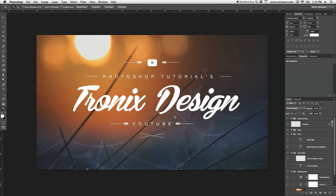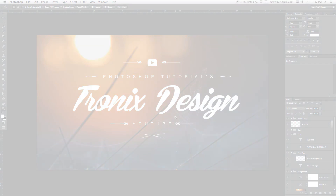That's basically it for this Photoshop Design Tutorial, guys. If you have any requests or wishes for future tutorials, let me know in the comments down below — I'm always open for new stuff. Thanks again for watching. Don't forget to hit that like button if you enjoyed this tutorial, don't forget to subscribe, share it with all your buddies, and I'll see you all in the next tutorial. Thanks, guys. Bye-bye.